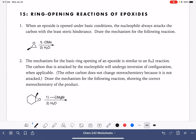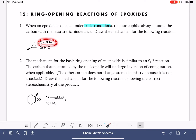Let's practice some epoxide ring opening reactions. Epoxide ring opening can take place under either acidic or basic conditions. The first reaction we're looking at is taking place under basic conditions, and we know that because the reagent we're using in step 1 has a negative formal charge on it. That's always going to be the case for our basic reagents — they are going to have negative formal charges.